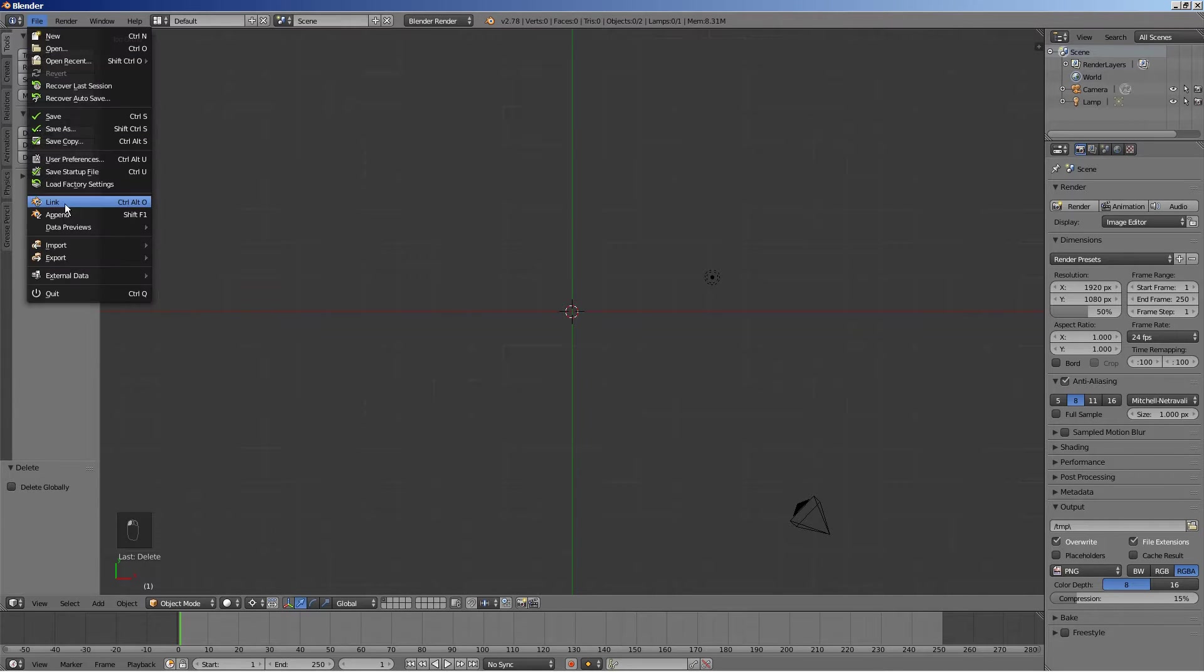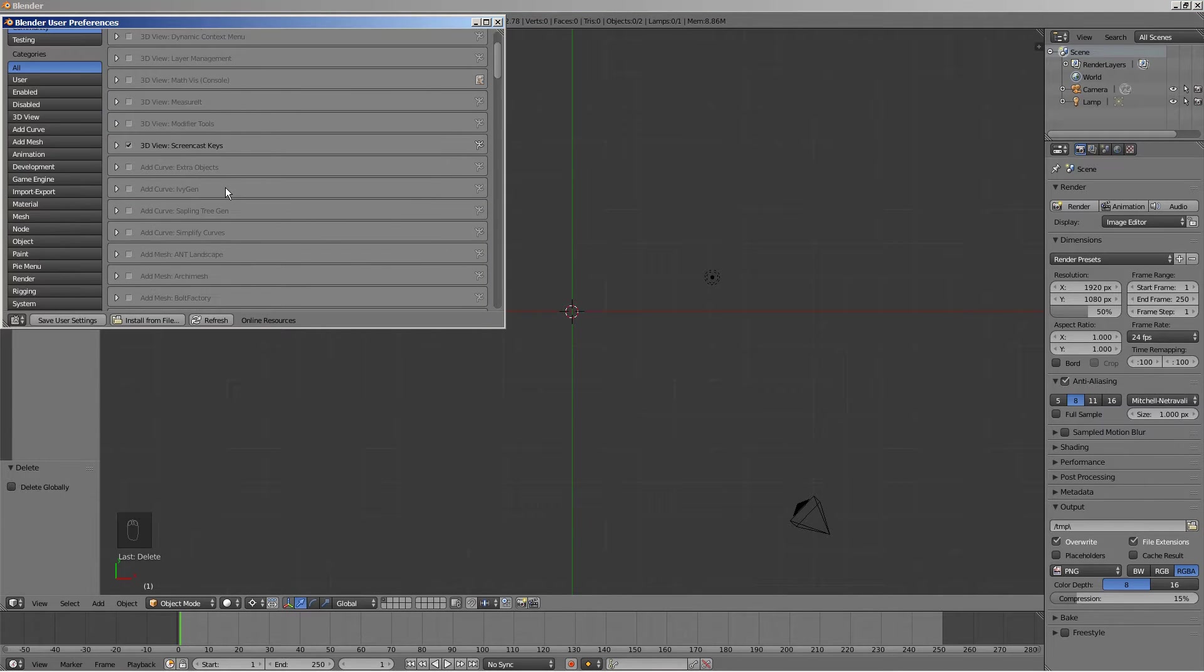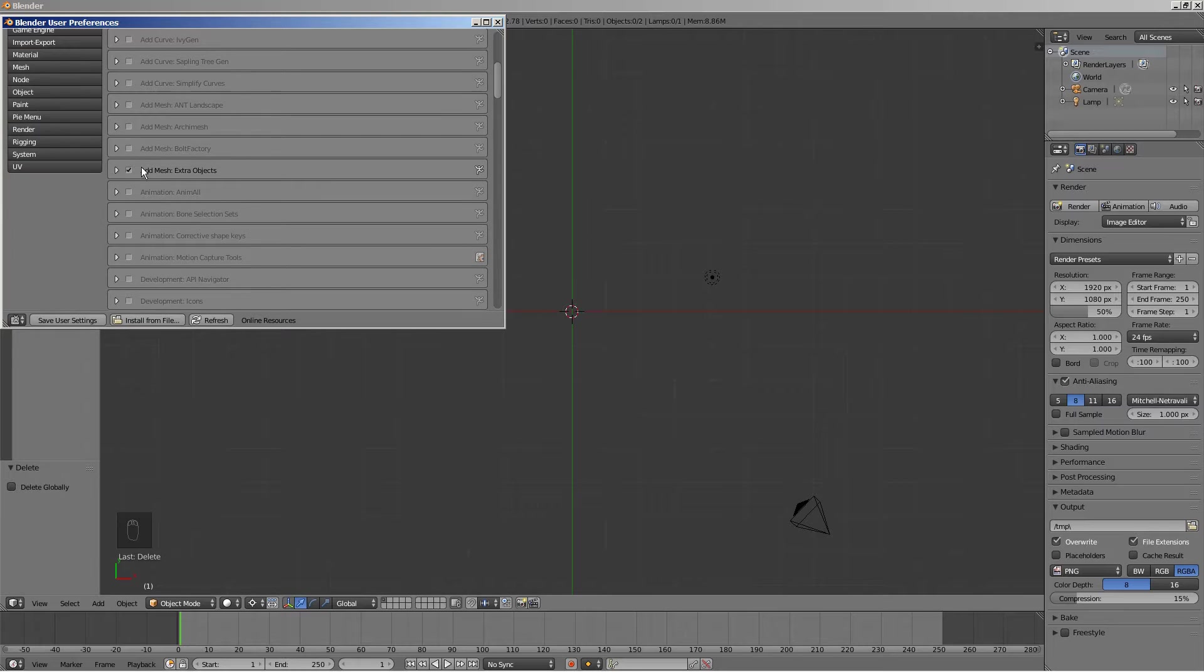Go to user preferences, and in the add-ons tab, make sure the checkbox add mesh, extra objects is checked.